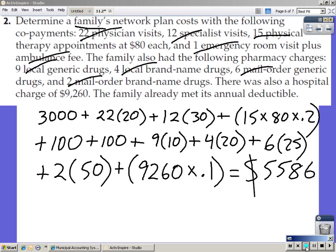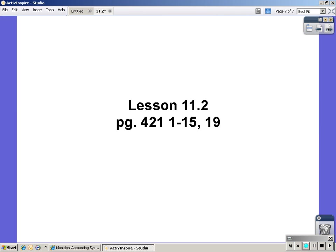If you're having trouble coming up with the answer, my guess is it's plugging it into your calculator — that's an awful lot to plug in at one time. Break it down into each section, figure out what all those are, and then simply add them up. Don't try to add and multiply all at the same time if you're having trouble. The assignment is Lesson 11.2, page 421, problems 1 through 15 and 19.